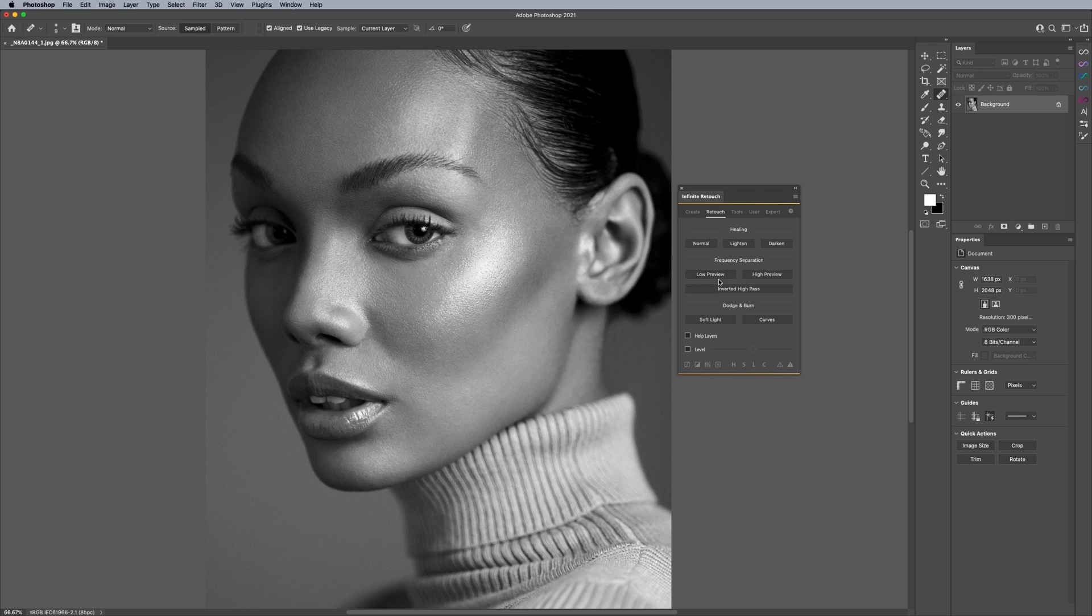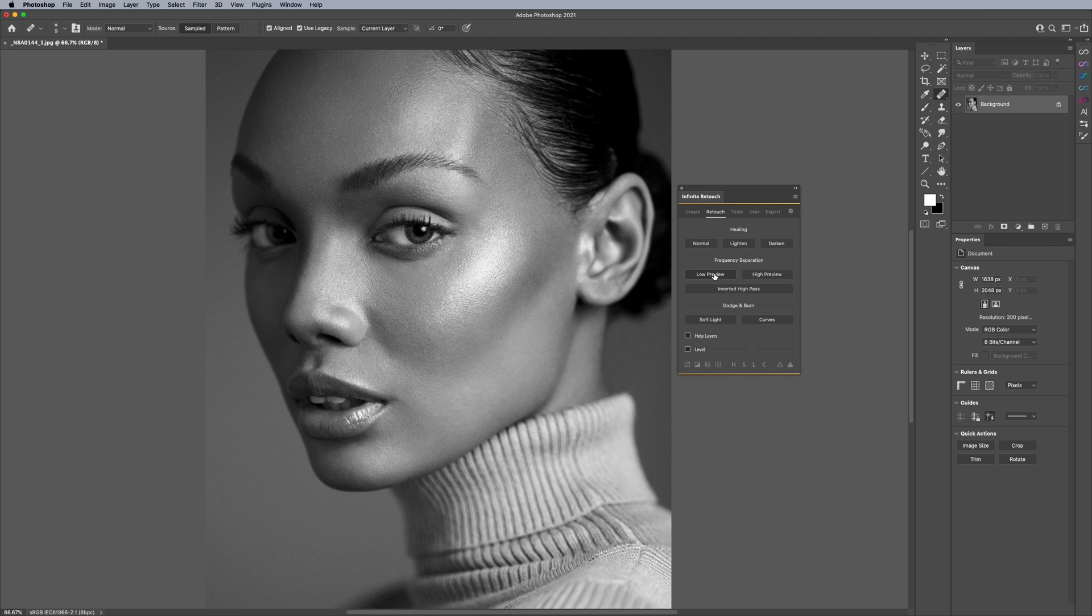But let's say that we're using frequency separation here. And typically you have these two buttons and this accounts for whether you're in 16-bit or 8-bit, which is great. You don't have to worry about that or have a separate action for it. But let's say that we have different methods of using frequency separation. And you can actually decide what method you want within the settings.